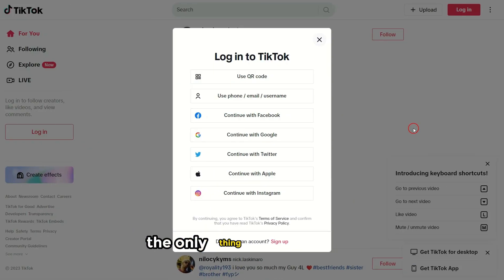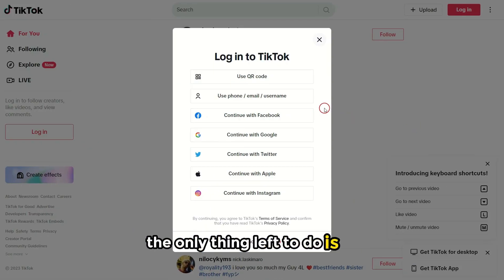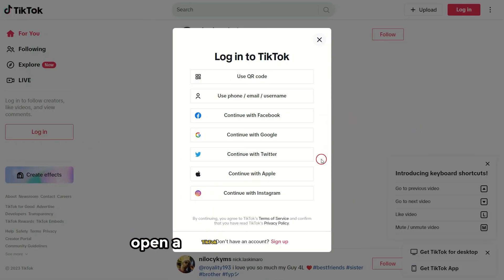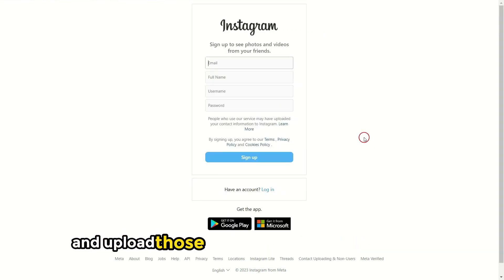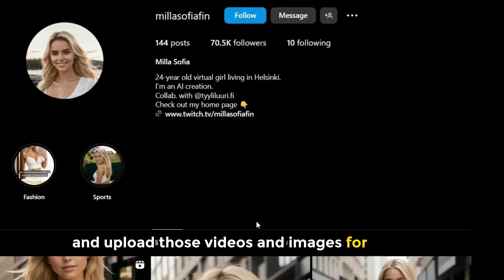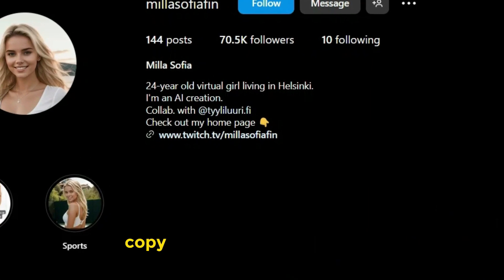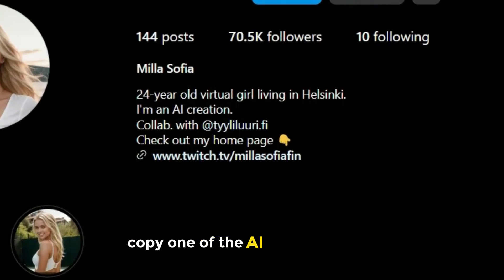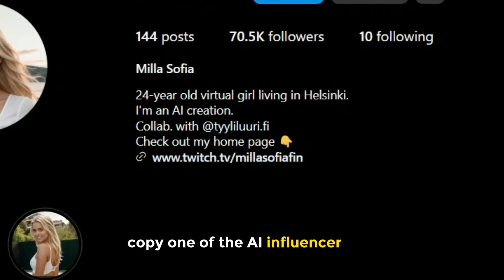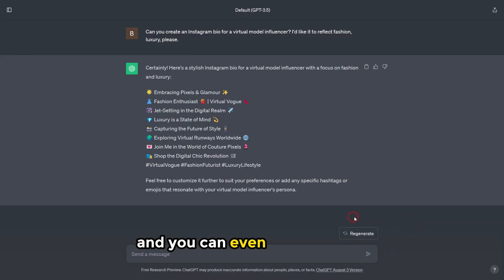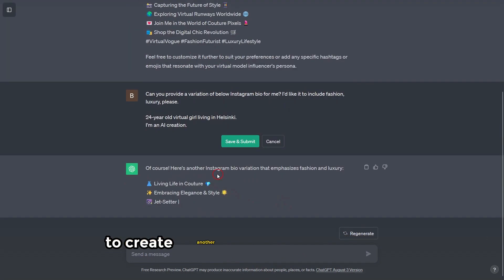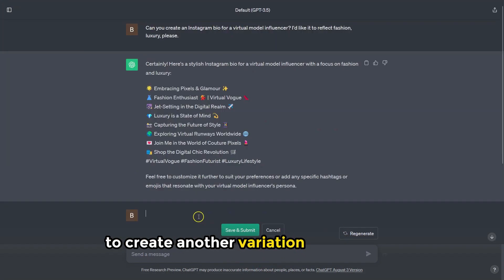The only thing left to do is to open a TikTok or Instagram page and upload those videos and images. For your bio, copy one of the AI influencer bios, and you can even ask ChatGPT to create another variation of it.